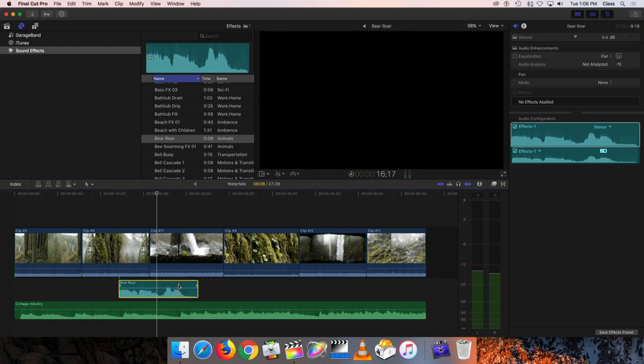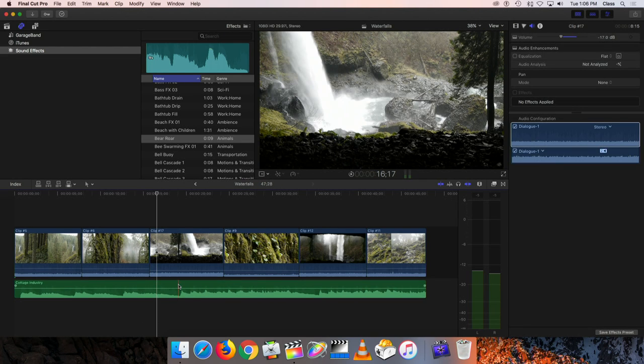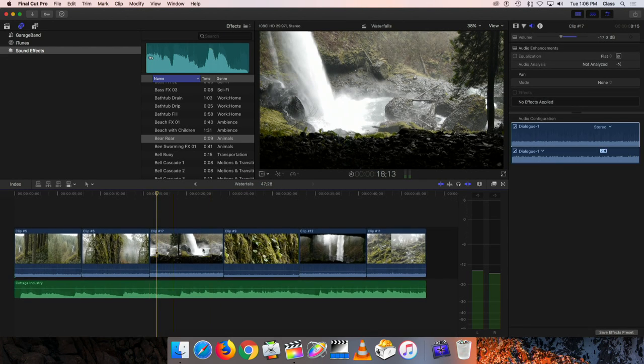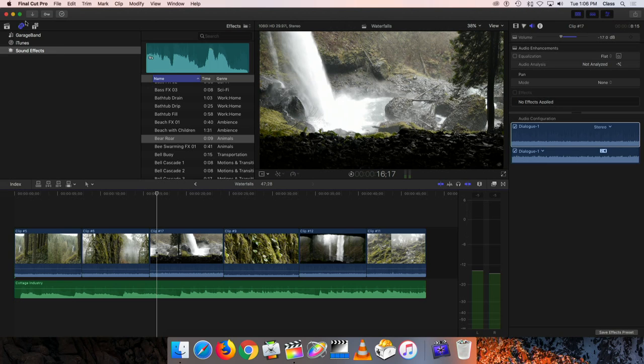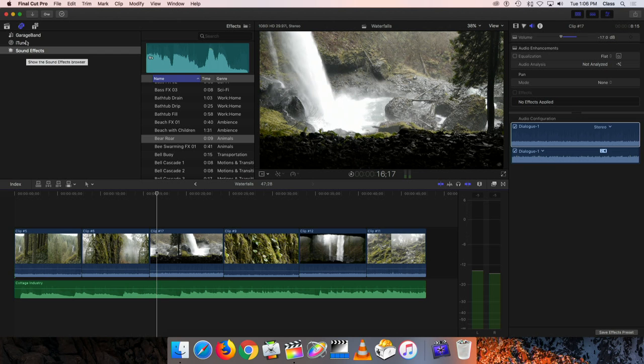That's one way that you can add additional sounds to your project, going to the audio tab up here and adding either music from iTunes or sound effects from the sound effects tab.